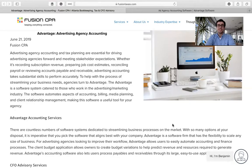So without further ado, let's go ahead and jump into the blog and Advantage's website. Here we are on the blog, and as you can see, Advantage is an ad agency accounting software that's going to help you with your tax preparation and planning needs. Advantage is a software firm that has the flexibility to scale with any size of business — it is for advertising agencies looking to improve their workflow.